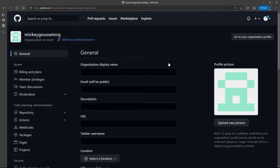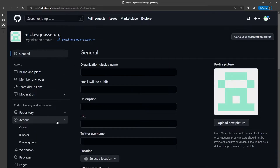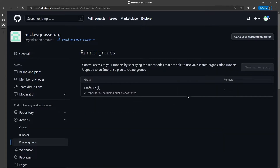If I go to Settings in my organization, and I go to Actions, and I go to Runner Groups. Now, this organization is not a member of an enterprise. So, if you're not a member of an enterprise, you can't create groups — you only get the default group for your self-hosted runners. But, we can go into the default group to see what the options would be if we could create a new runner group.